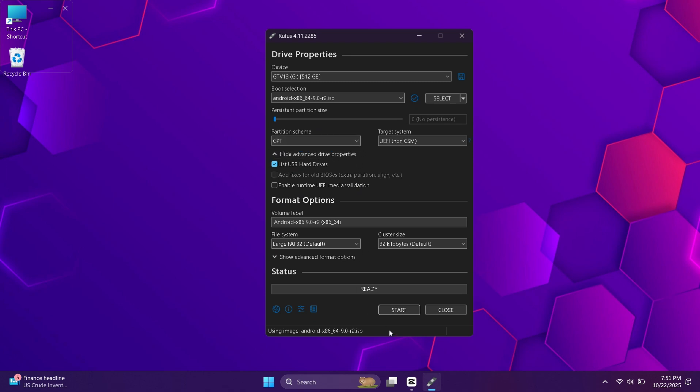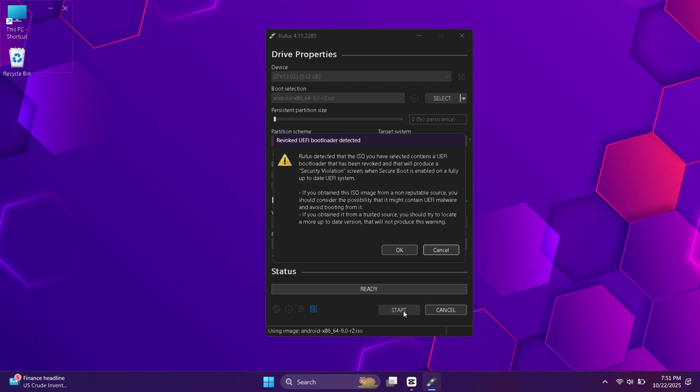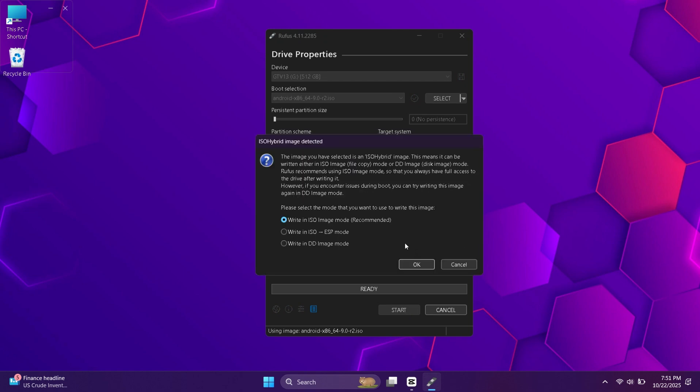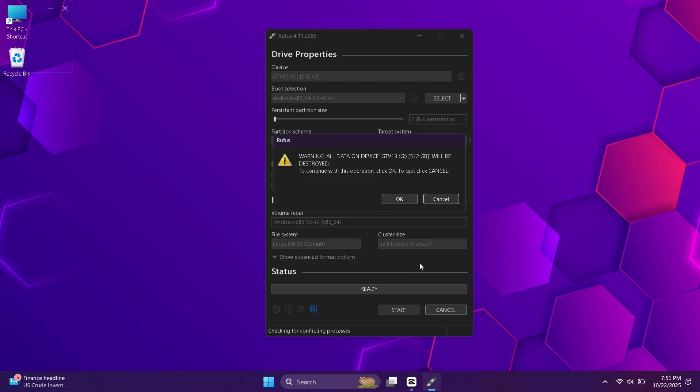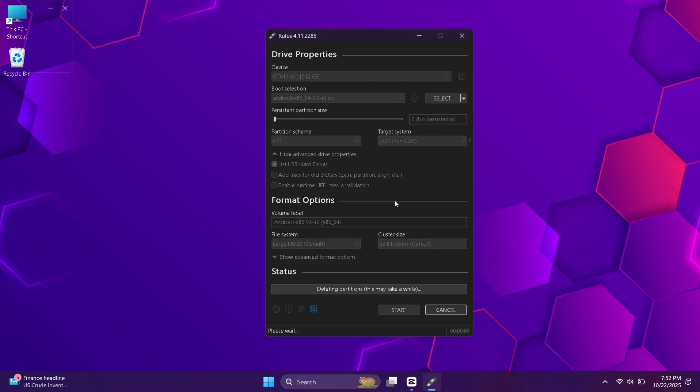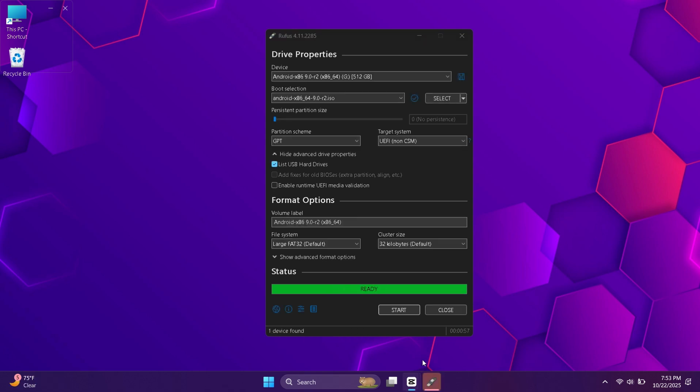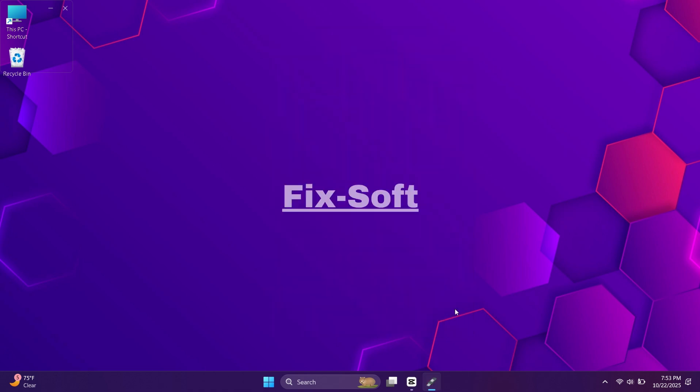Leave all other options at default and click start. It will give you some warnings. Just click OK for all. Now Rufus will begin creating your bootable Android x86 external drive. This process usually takes around 5 to 10 minutes depending on your drive speed. When it's done, you'll see 'ready' at the bottom. That means the bootable drive has been created successfully. Now it's time to test it out. Restart your PC to run Android x86.